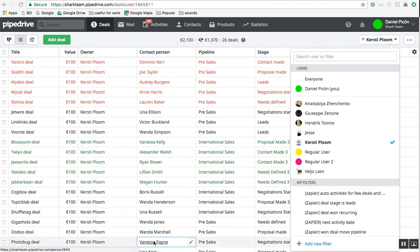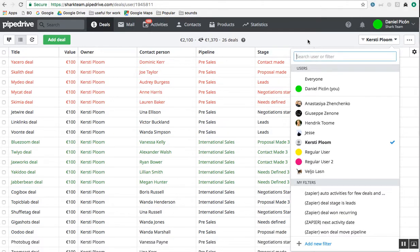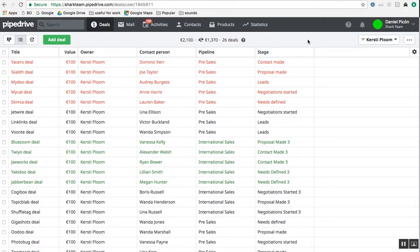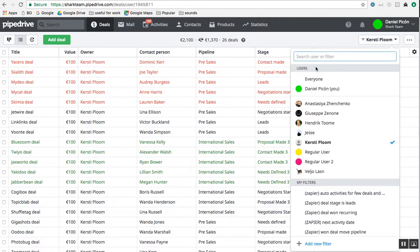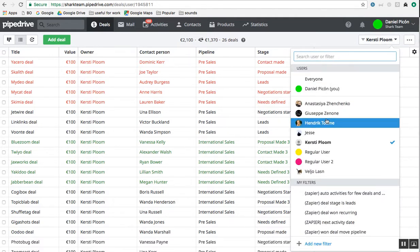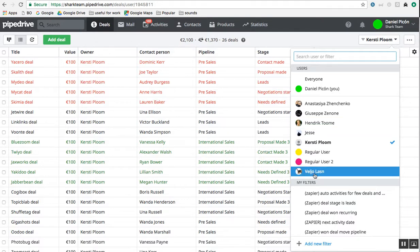Hey guys, so I just wanted to share a little trick in regards to how to reassign deals or contacts from a deactivated user to an active user. So if you already deactivated the user, notice here that if you go to the filter box, that deactivated user's filter won't appear here again.